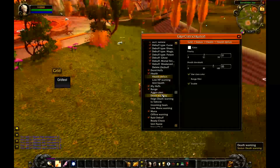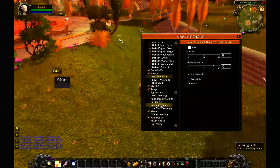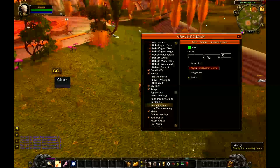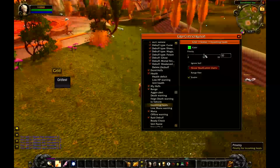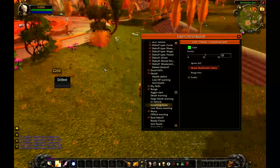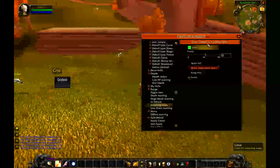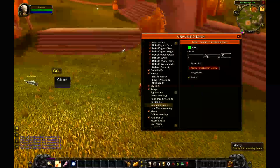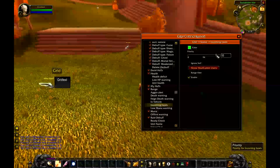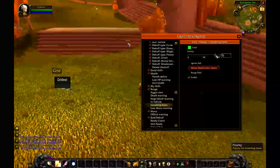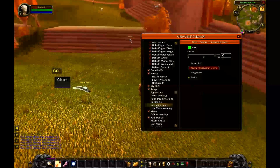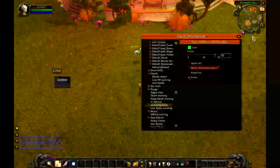For incoming heals, the priority is also set at 50. I'll crank it up to 90 — incoming heals are important, you want to know when someone's getting healed.